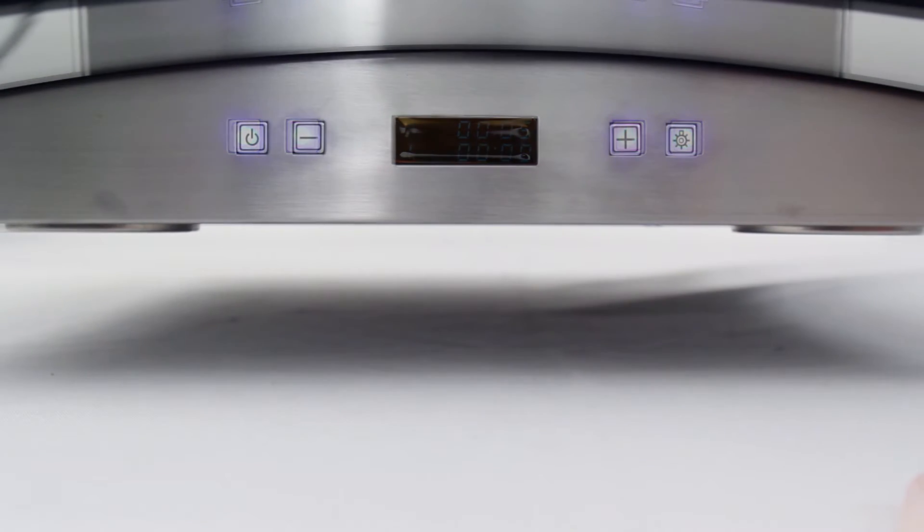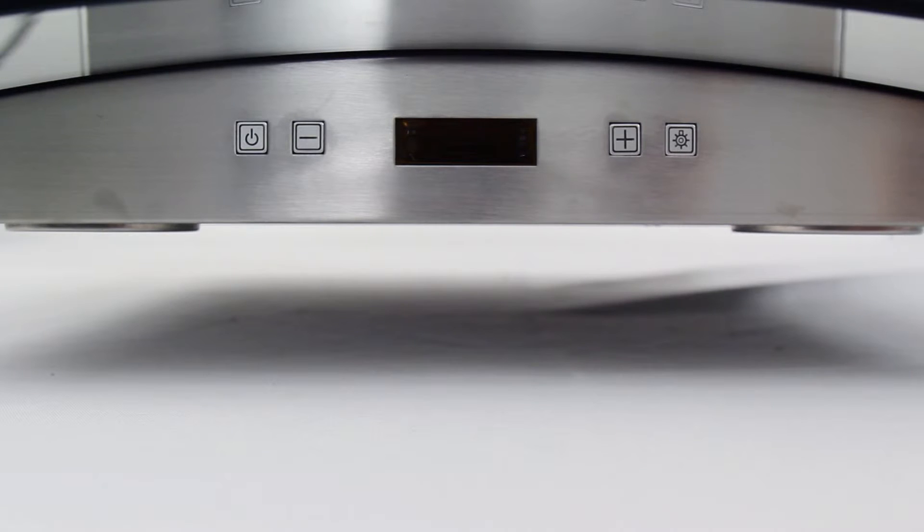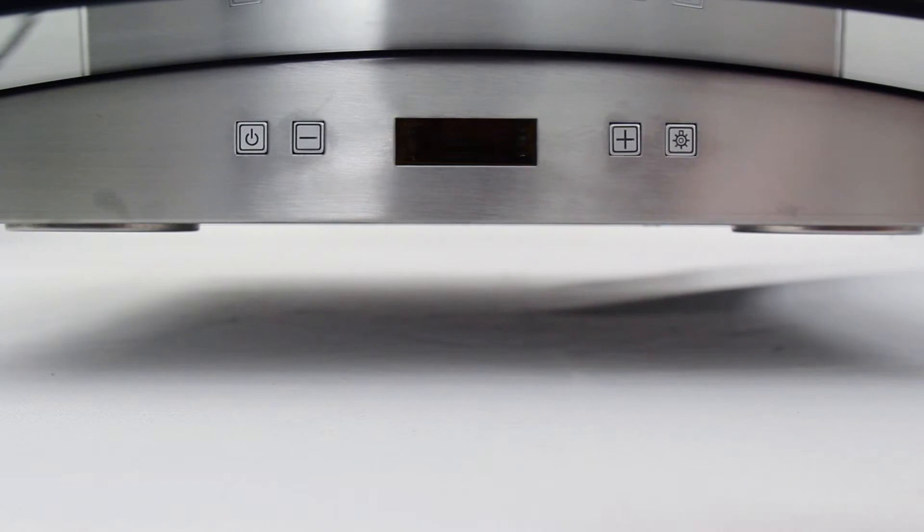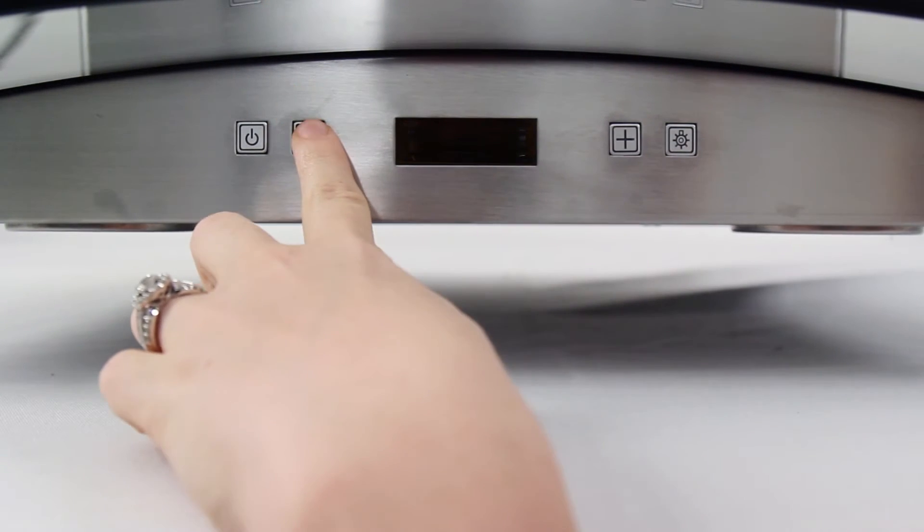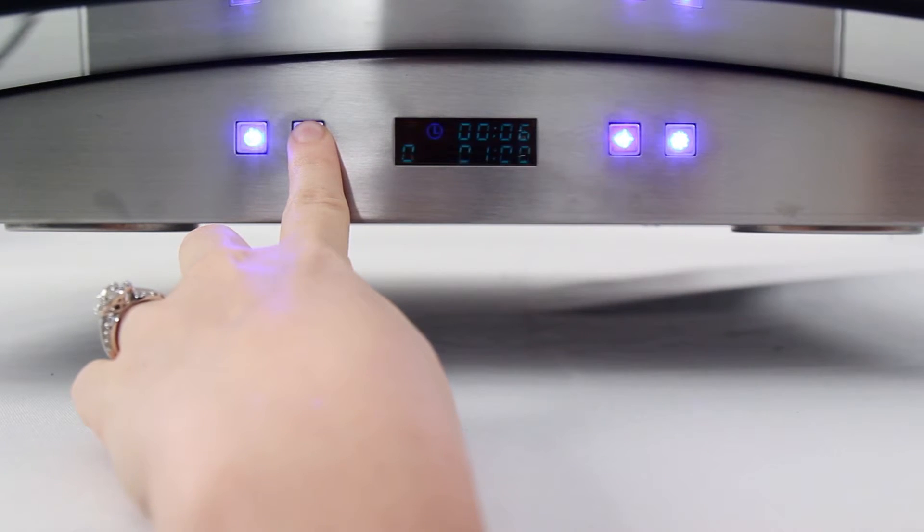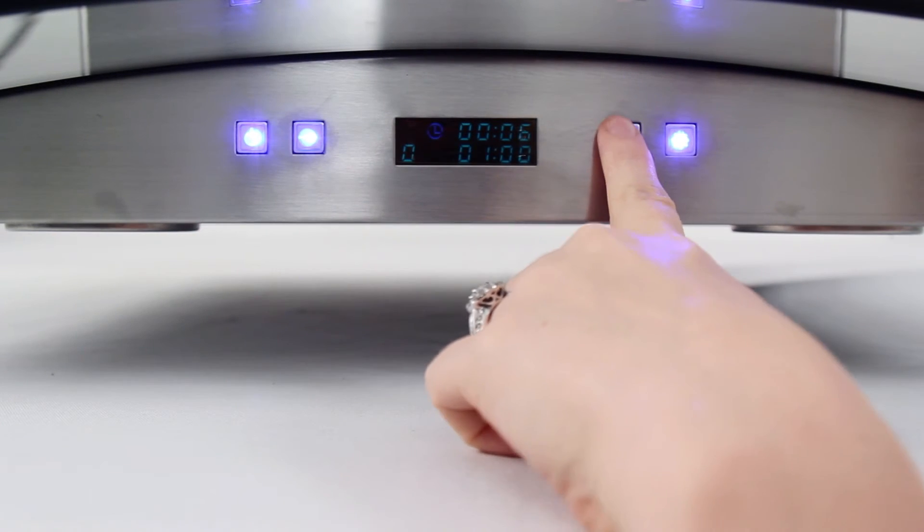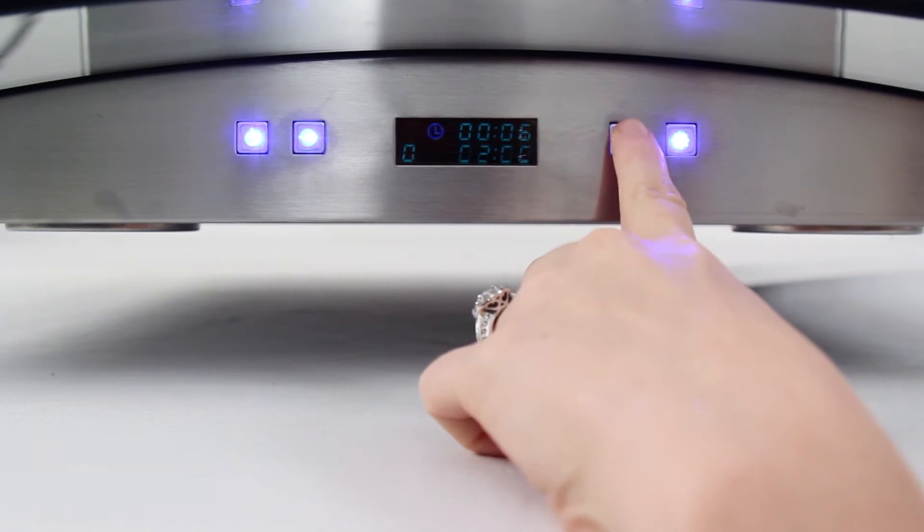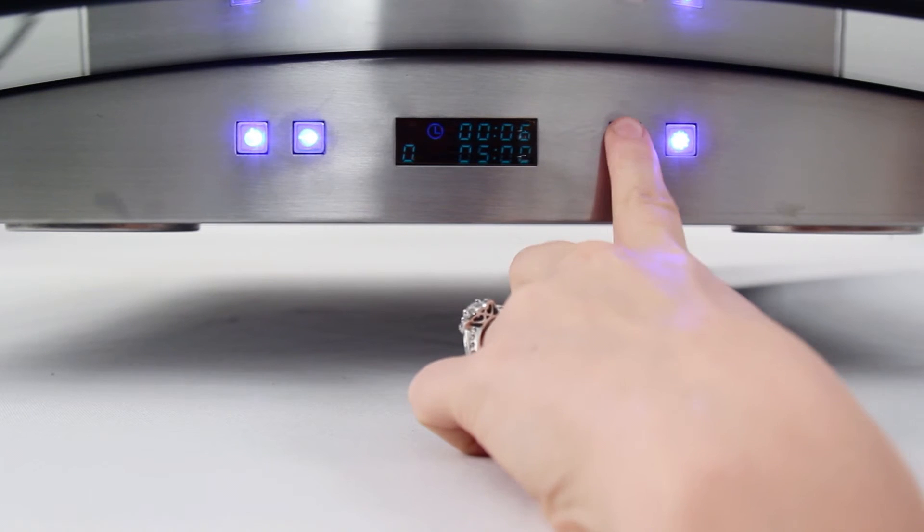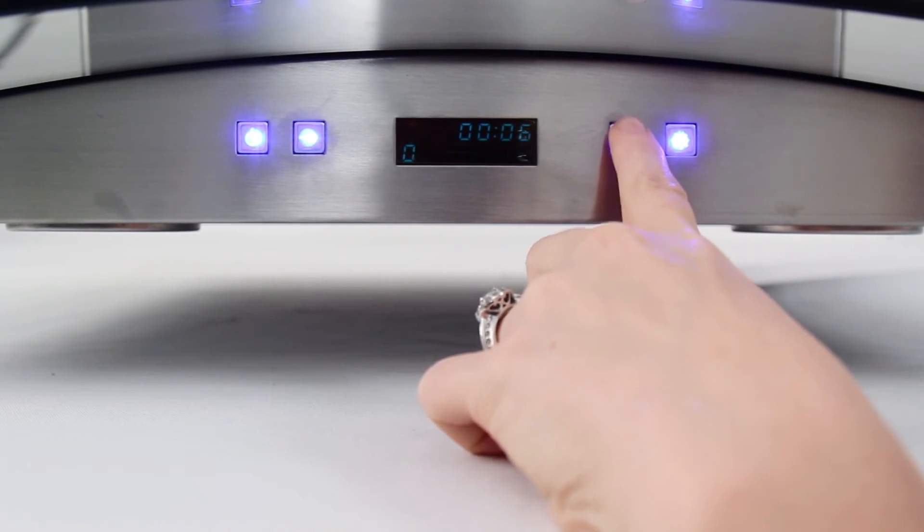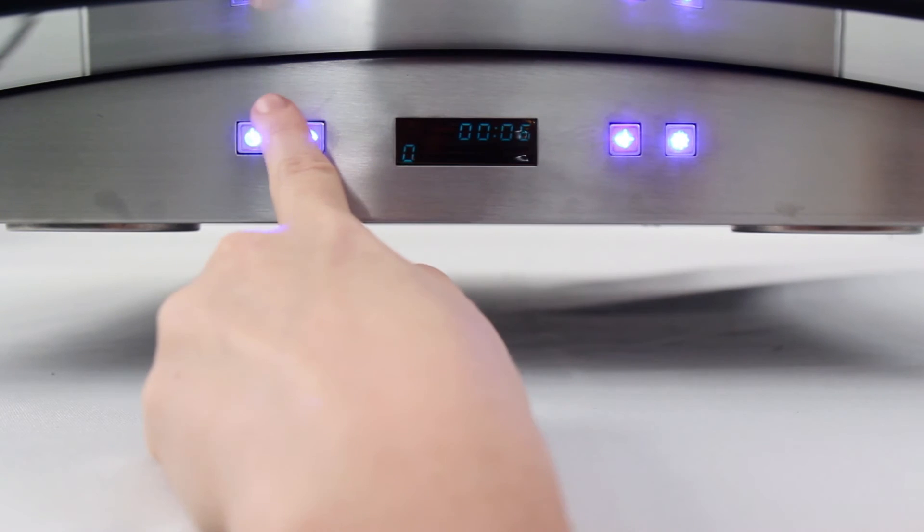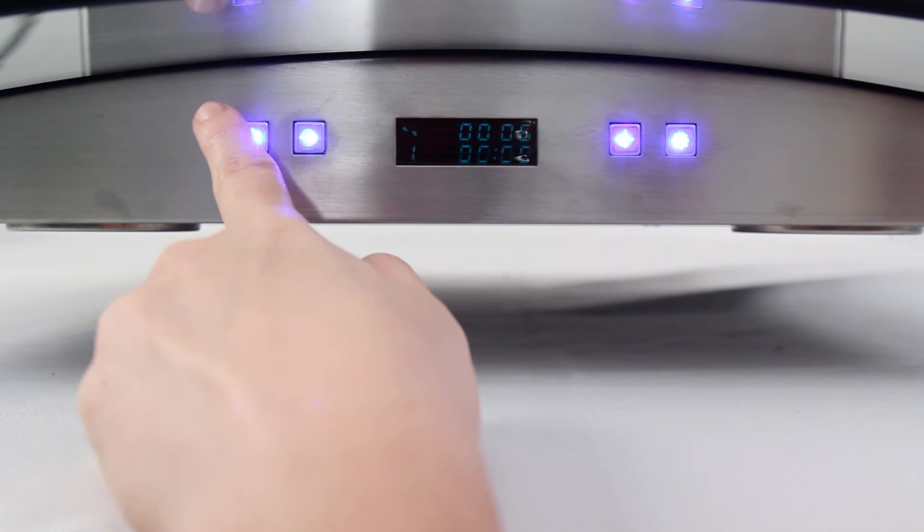The PLFW 544 has an auto shutoff feature. To start, make sure the hood is off. Hold down the minus button for 3 seconds, and the bottom numbers will start to flash. Press the plus or minus to program up to 15 minutes. To activate it, turn the hood on and then hold down the power button for 3 seconds.